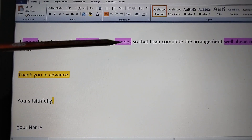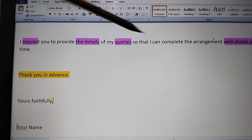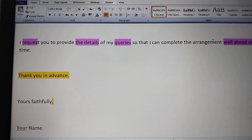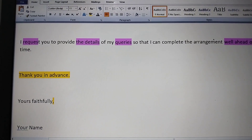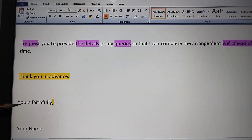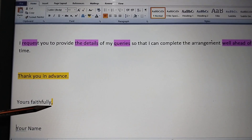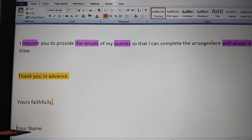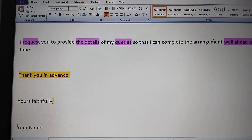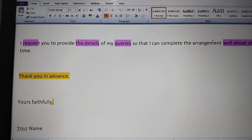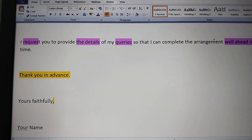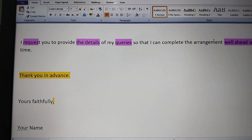To conclude the letter: 'I request you to provide the details of my queries so that I can complete the arrangements well ahead of time. Thank you in advance.' Then add 'Yours faithfully,' followed by a comma, and write your name — you can write XYZ. This closing is very important; without it you cannot complete writing task 1. Best of luck, candidates.